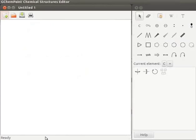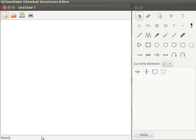Status bar displays information about current GChemPaint activity. It also displays contextual information about menu items.